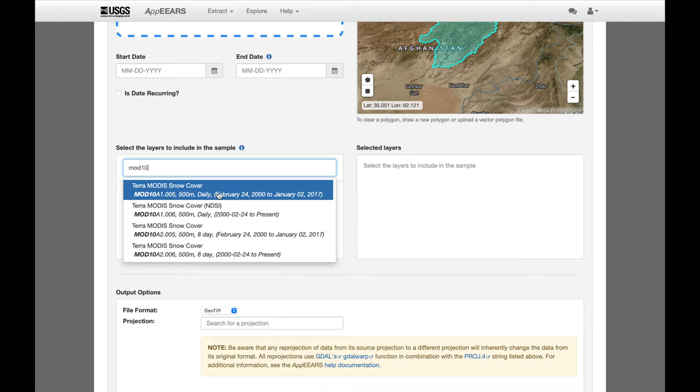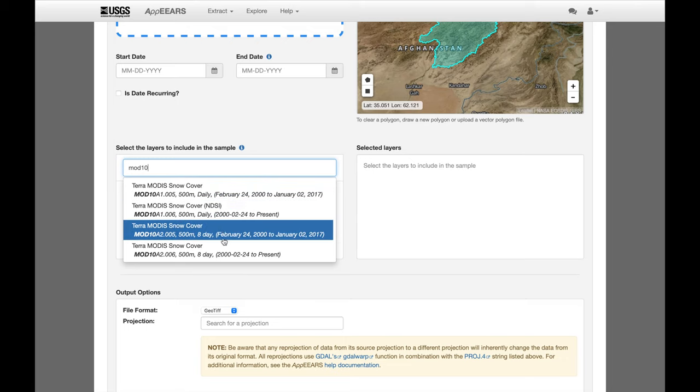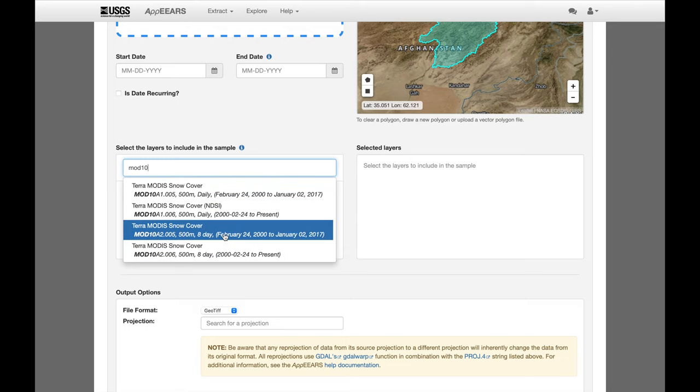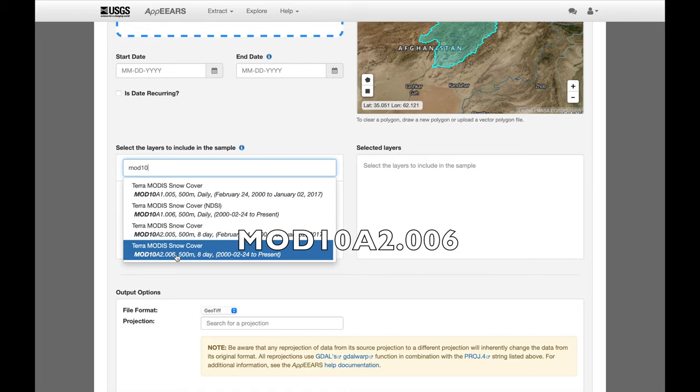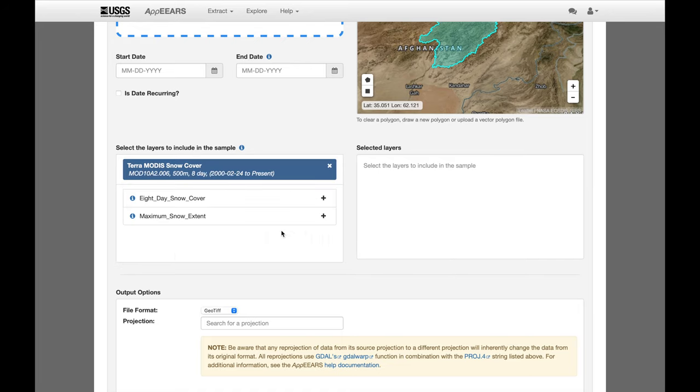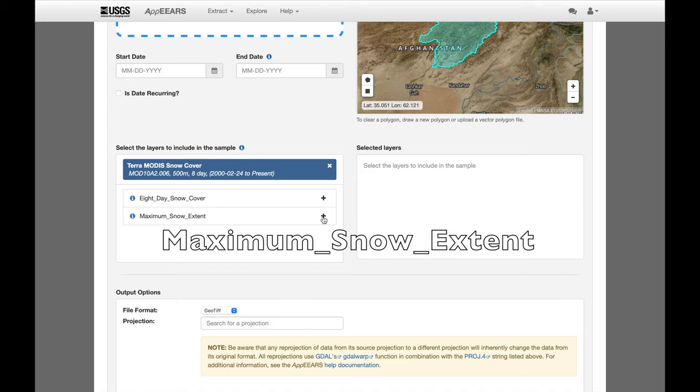And there are basically two types. There's the daily data and the 8-day data. And the one we want is the 8-day data. There's version 5 and version 6. So let's use version 6. And the one we want is the maximum snow extent.